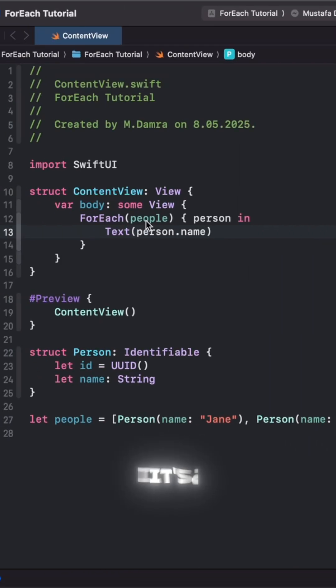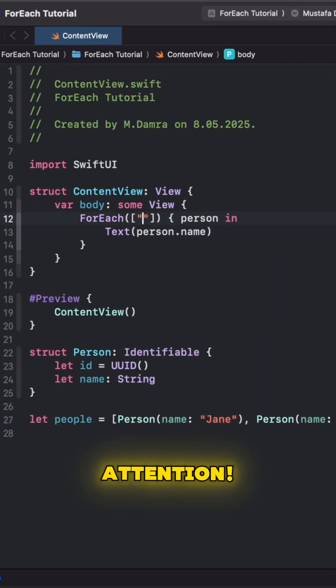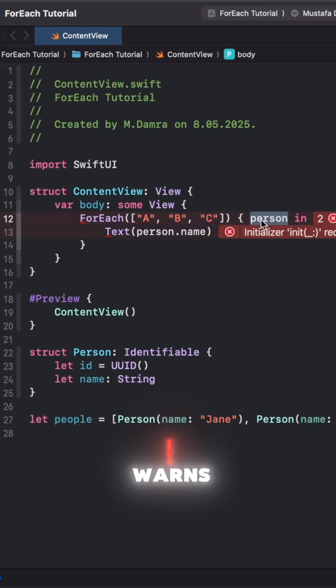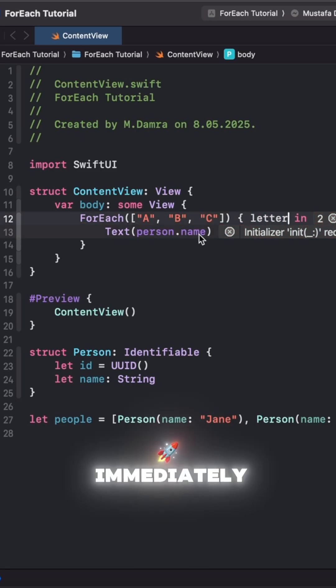Attention! If you don't define ID, you will get an error. Xcode warns you immediately.